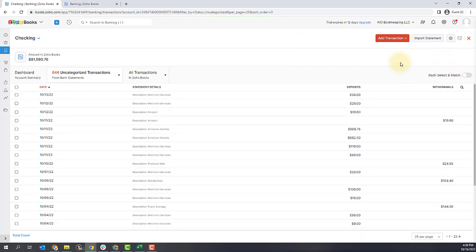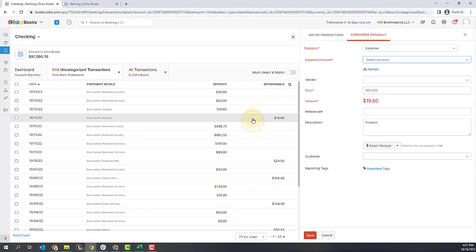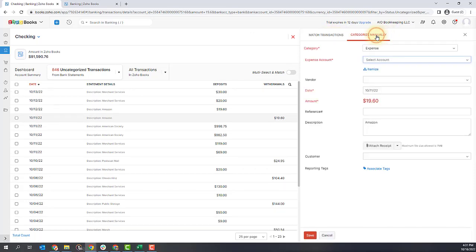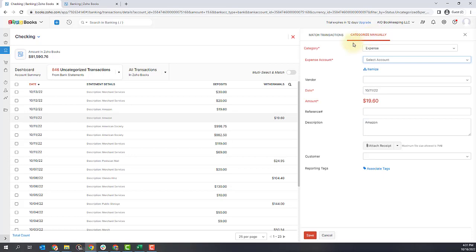Now let's move down to another transaction. Here's one from Amazon. If I click on this, you can see it automatically went to categorize manually instead of match transactions. That typically means there isn't one that the system thinks it should match to. If you wanted to look for a match, you can click on the match transaction option; otherwise, you're going to just categorize it manually.